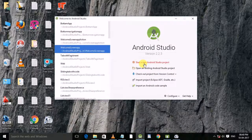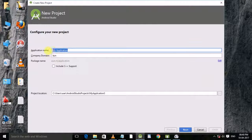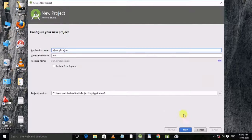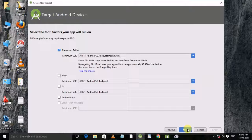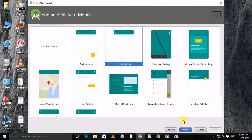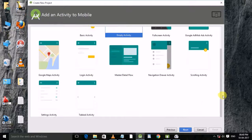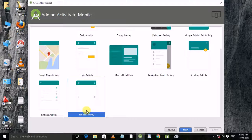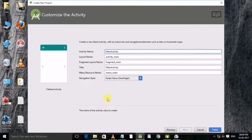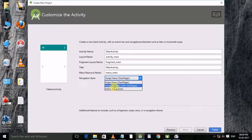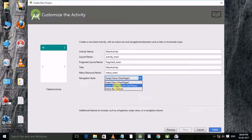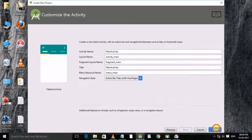Then go to next, select tab activity, then next, then set action bar tabs, then finish.